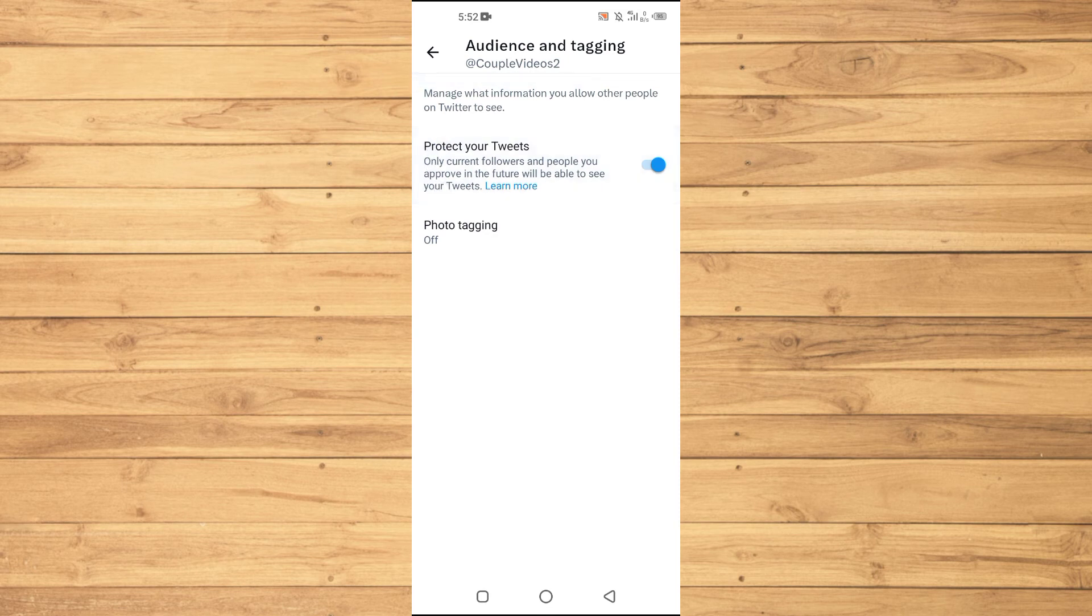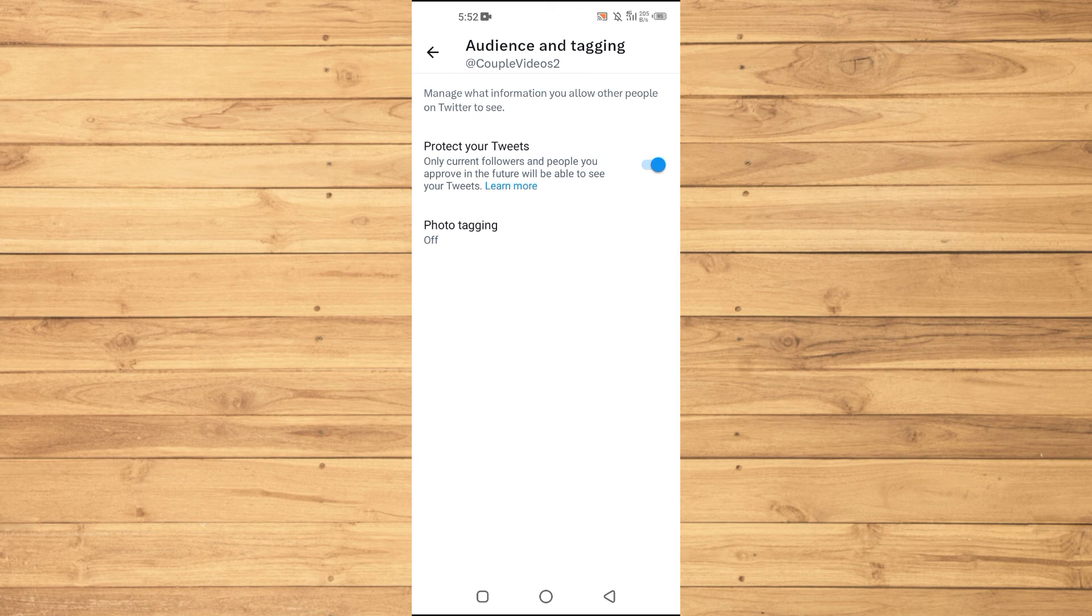Where it says 'Protect your Tweets'. So what this will do is make your account private, and when any person that is not following you will not be able to see your followers list.